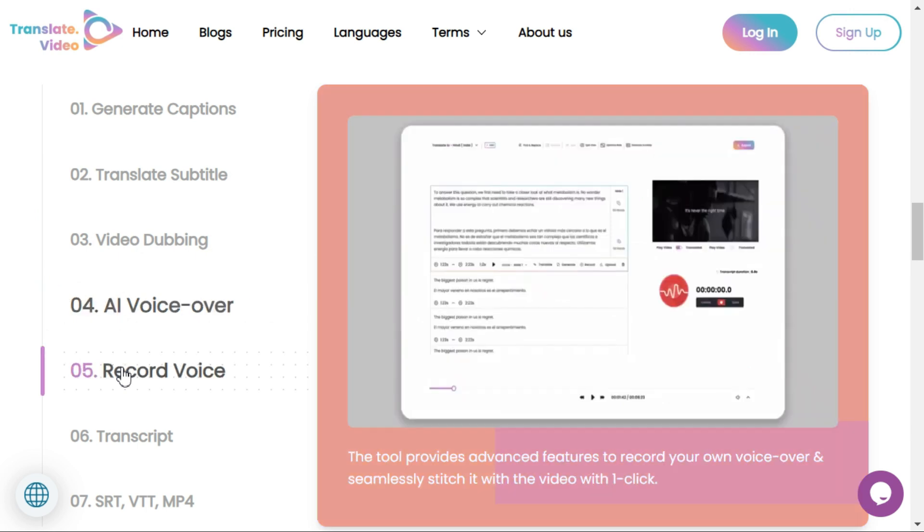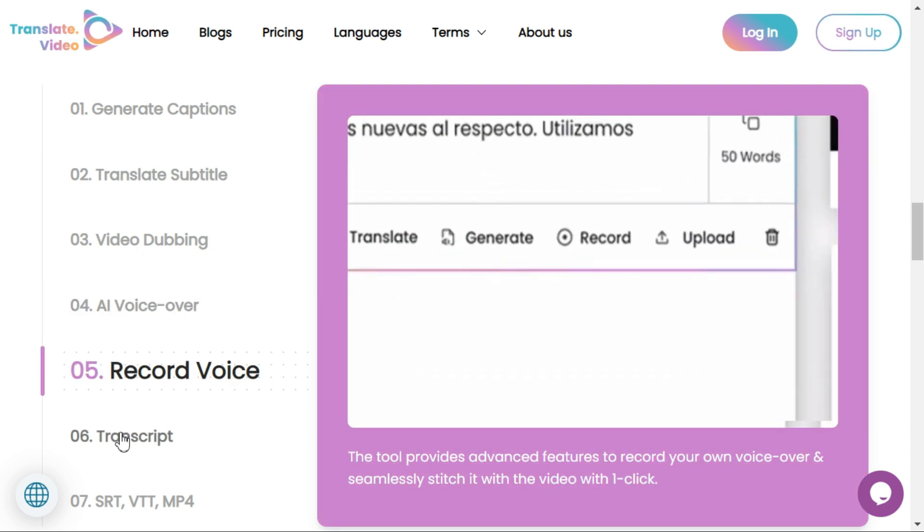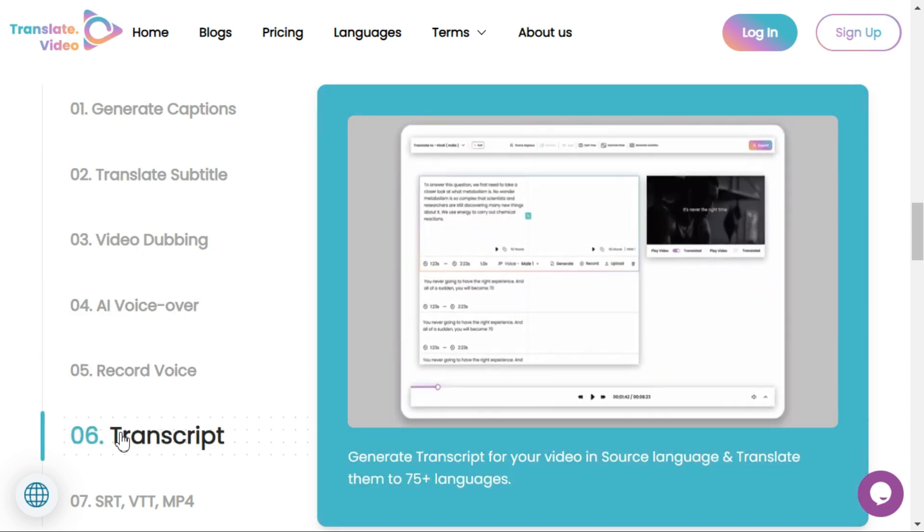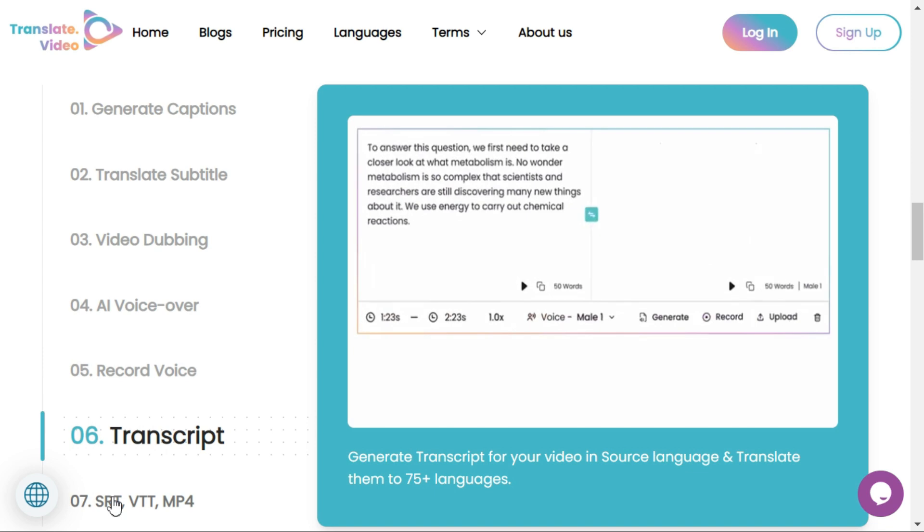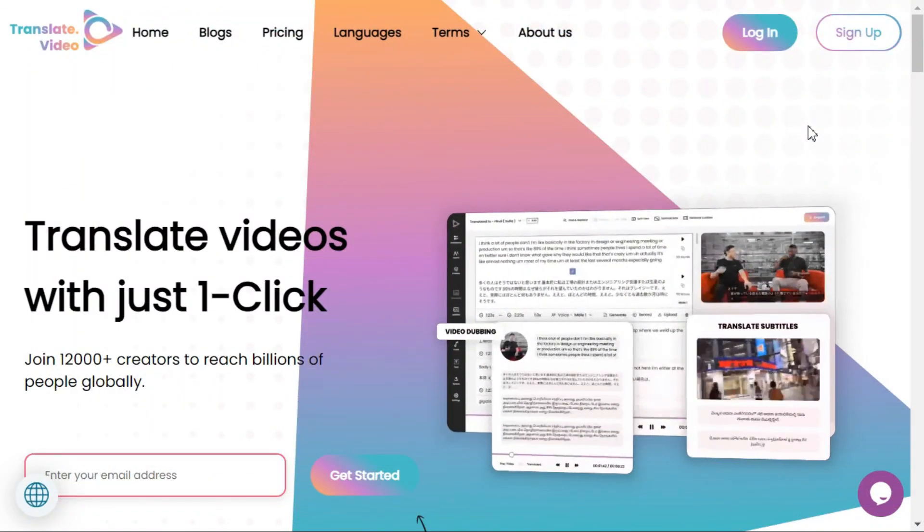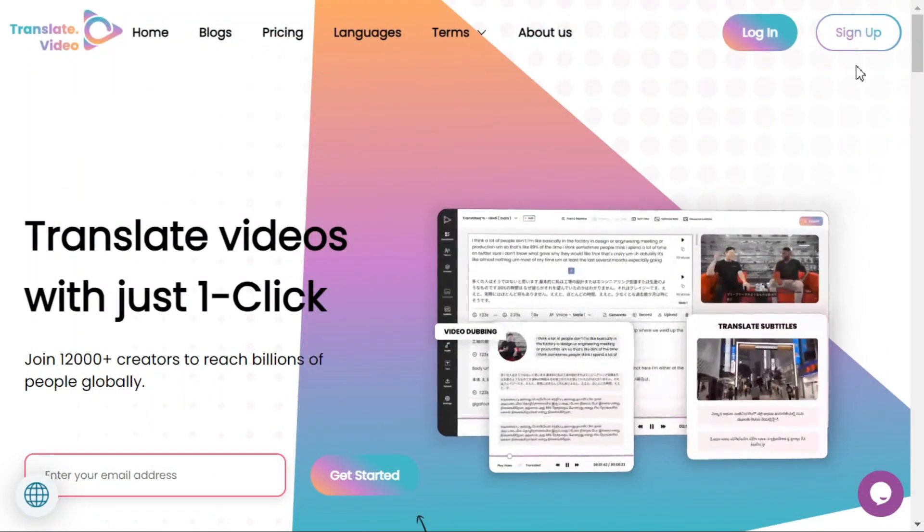Let me tell you step by step how to use this tool. You have to sign up first by clicking on the sign up button.